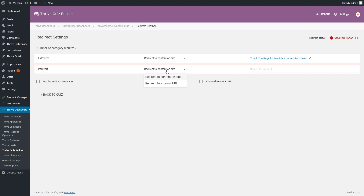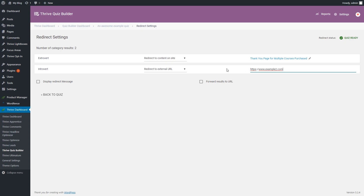The other option you can use here is the redirect to external URL option. Just like for the other quiz types, all you have to do is enter the external URL that you want to use, and then click anywhere outside the field on the page. This external URL has been automatically added as the redirect for this category. If you wish, you can edit any of the redirect settings by clicking on the pencil icon next to them.